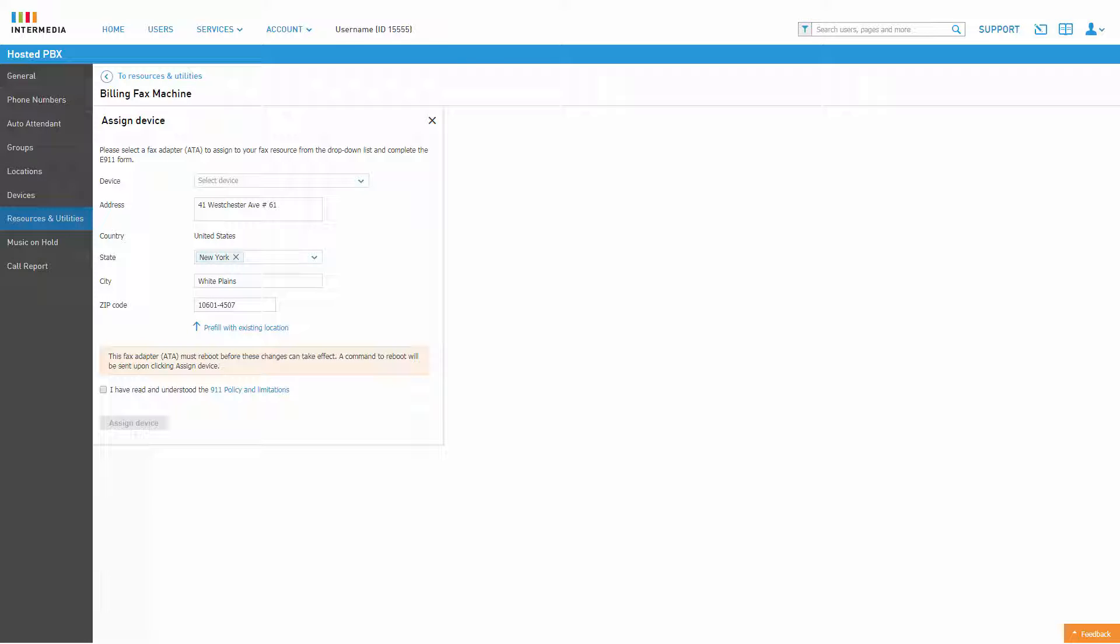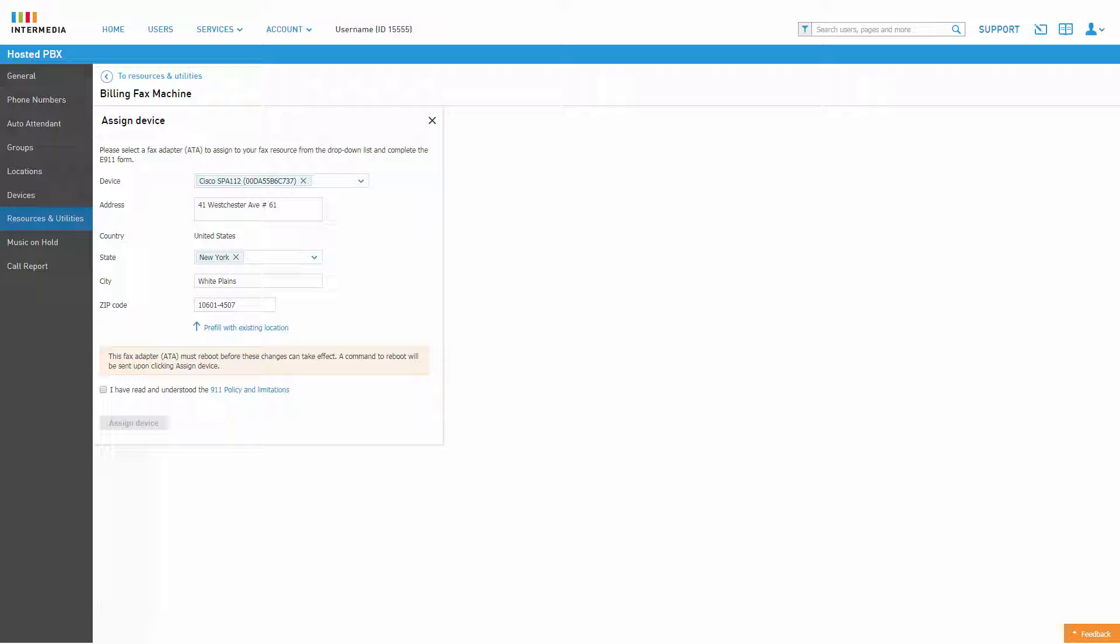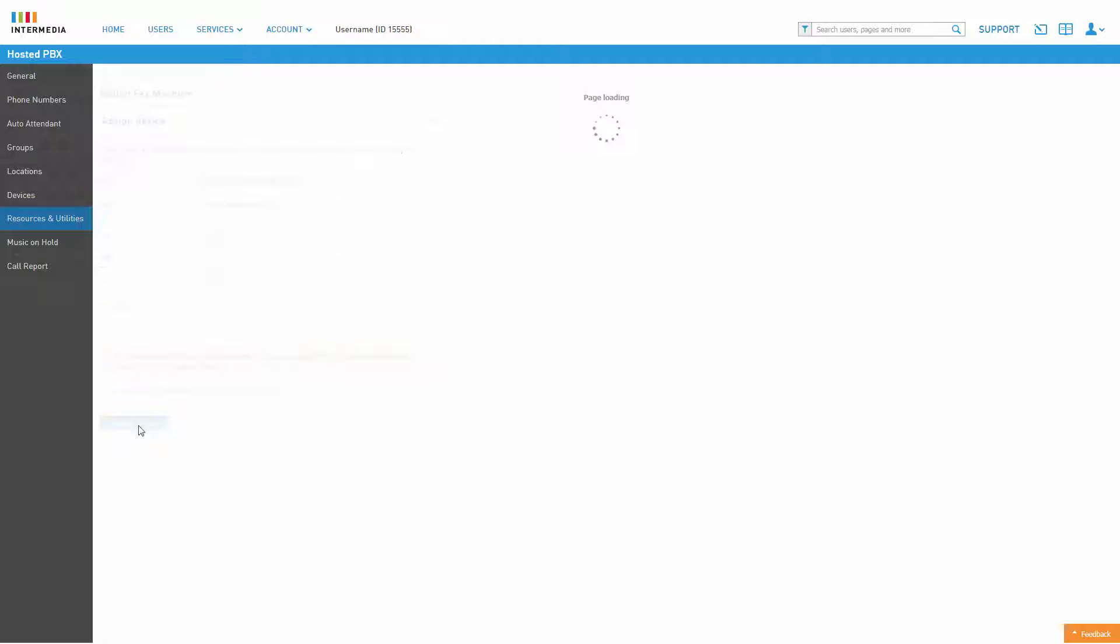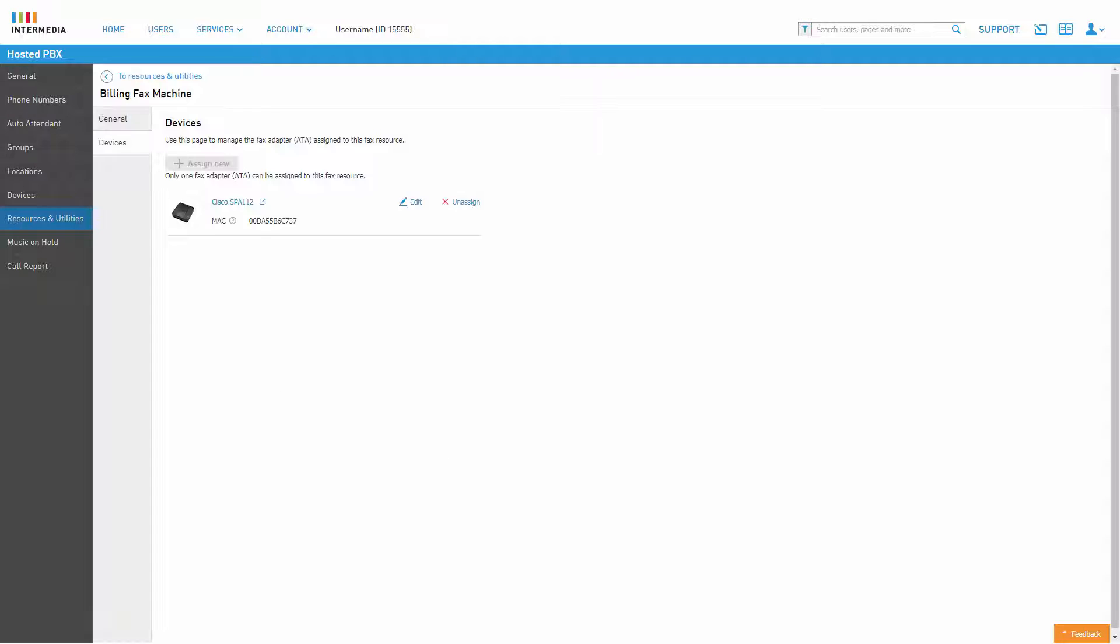Select an available fax adapter to assign it to this resource account. Ensure the address matches the current device location and confirm you've read the E911 policy and limitations. Click Assign Device when you're finished.